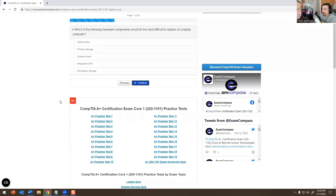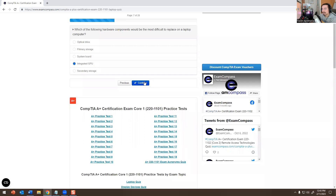Which of the following hardware components will be the most difficult to replace on a laptop computer? It would be the integrated GPU — Graphics Processing Unit. It wouldn't be any of the other answer options.